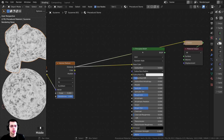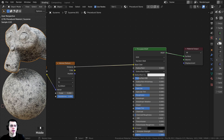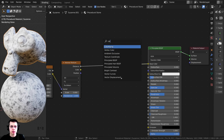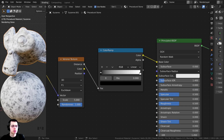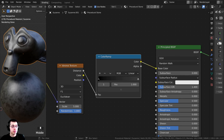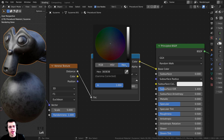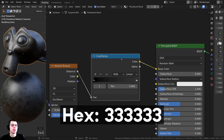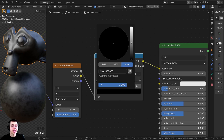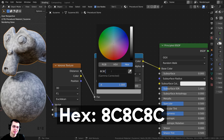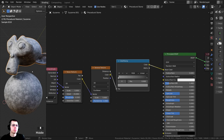Let's plug the distance into the base color and then Ctrl-Shift-select the Principled BSDF. That doesn't really look too much like stone, so I want to change the colors. I'll press Shift-A, search for a color ramp, and drop it right in here. I'm going to click on the white tab and make it a dark gray — the hex value is 333333. Then I'll click on the black tab and make it a light brown — the hex value is 8C8C8C. You can see now that is looking much more like stone.